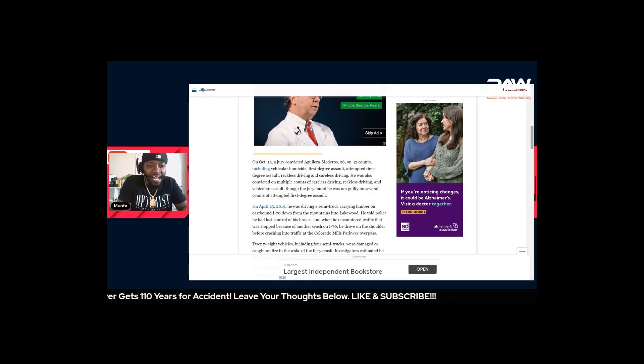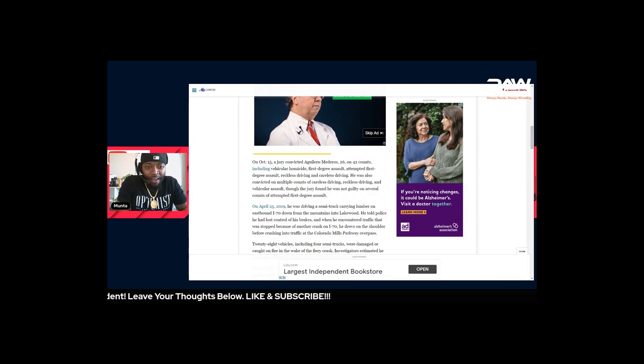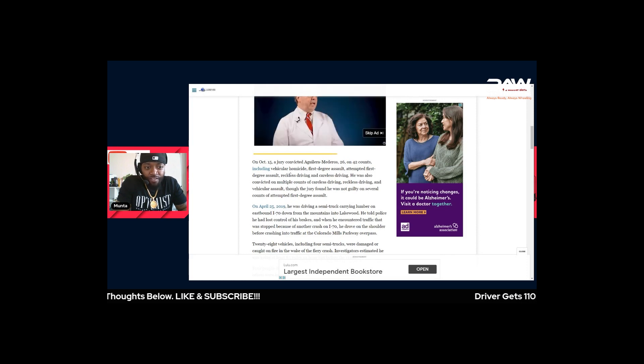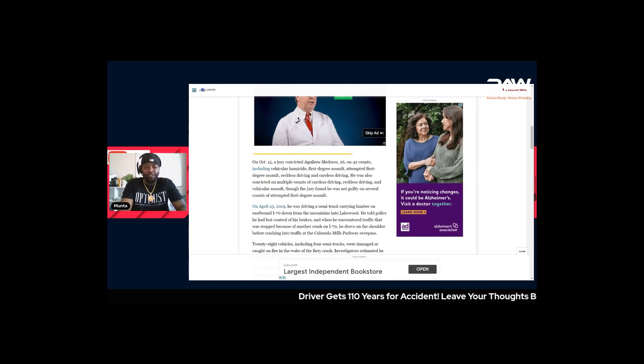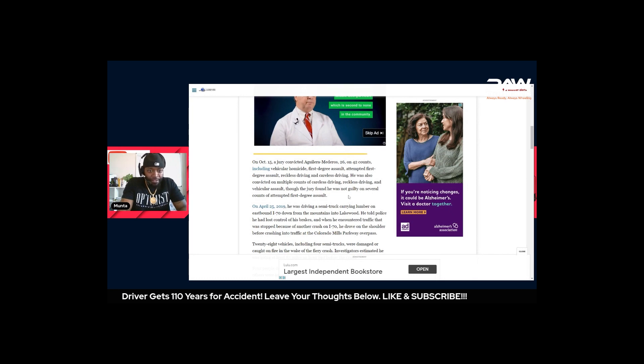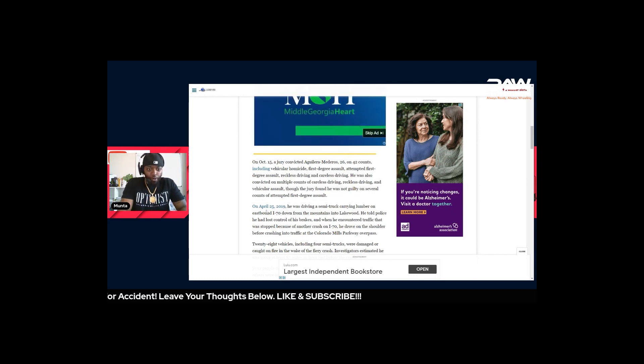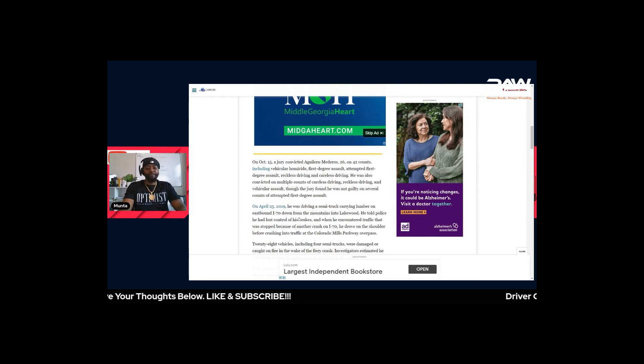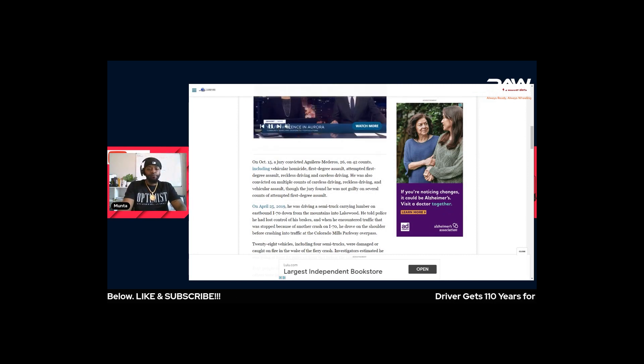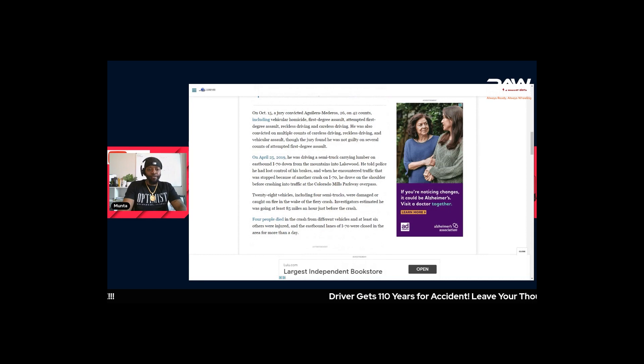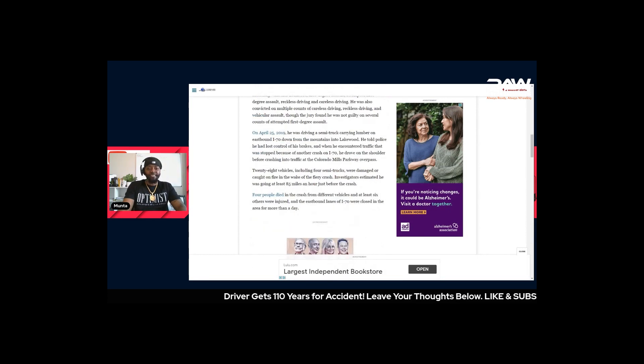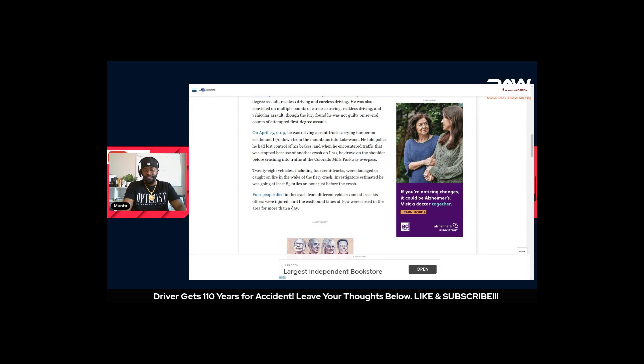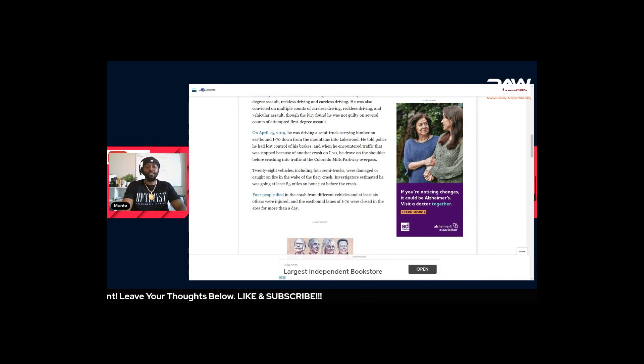The driver got 42 counts including vehicular homicide, first degree assault, attempted first degree assault, reckless driving and careless driving. The incident happened on April 25th, 2019. He was driving a semi carrying a load of lumber eastbound on I-70 from the mountains into Lakewood.